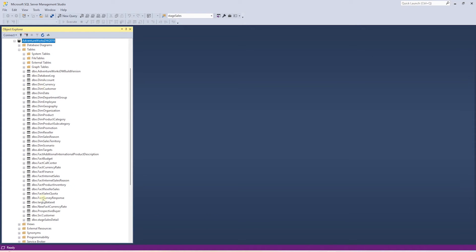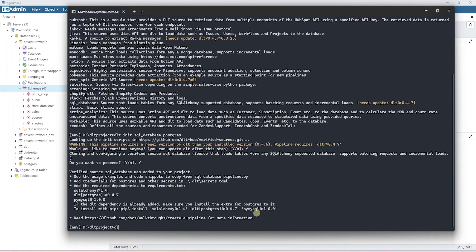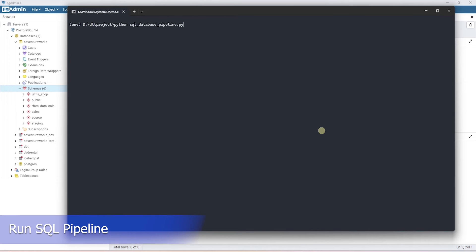We will load the entire database to our destination server, Postgres. And the table will be under a new schema called SQL underscore data. Let's go ahead and run the pipeline.